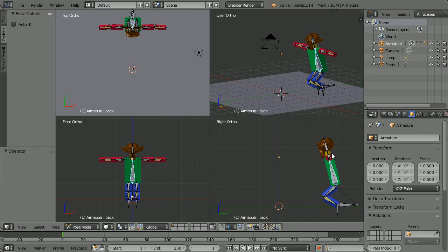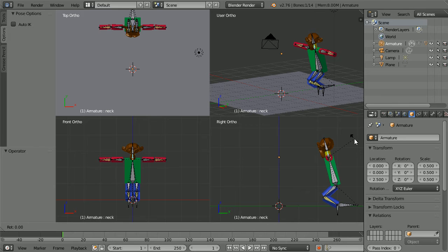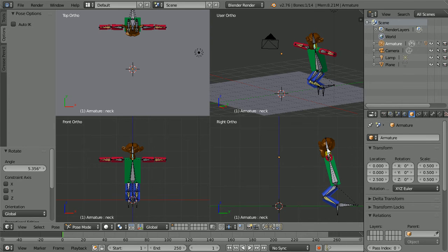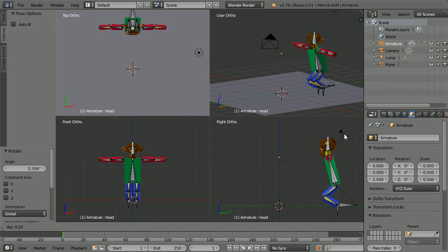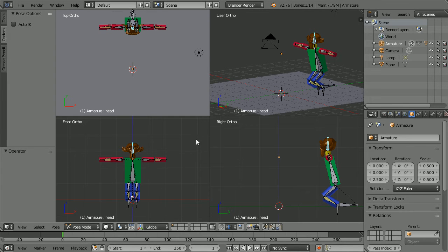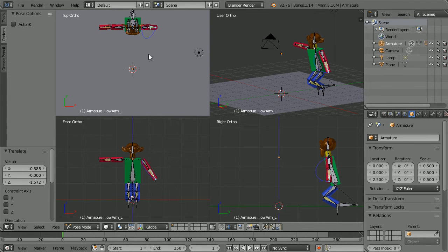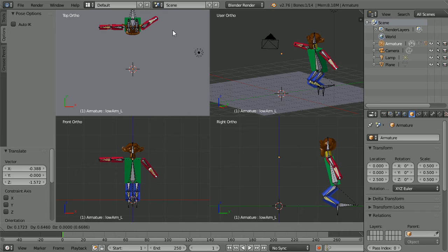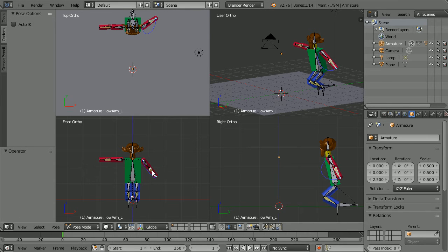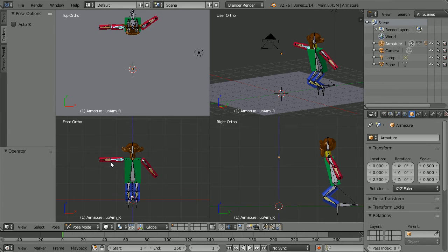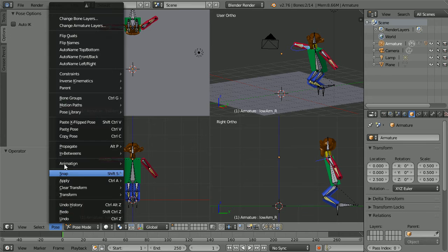You may need to zoom in to select the neck bone, press R to rotate. Select the head bone, press R to rotate so that the head is looking forwards. Select the lower arm bone and in the front view press G for grab and move it down. In the top view press G for grab and move it back. We can copy the pose from one arm to the other — hold down Shift to select both bones. In the pose menu, paste X flipped with Shift+Ctrl+V.